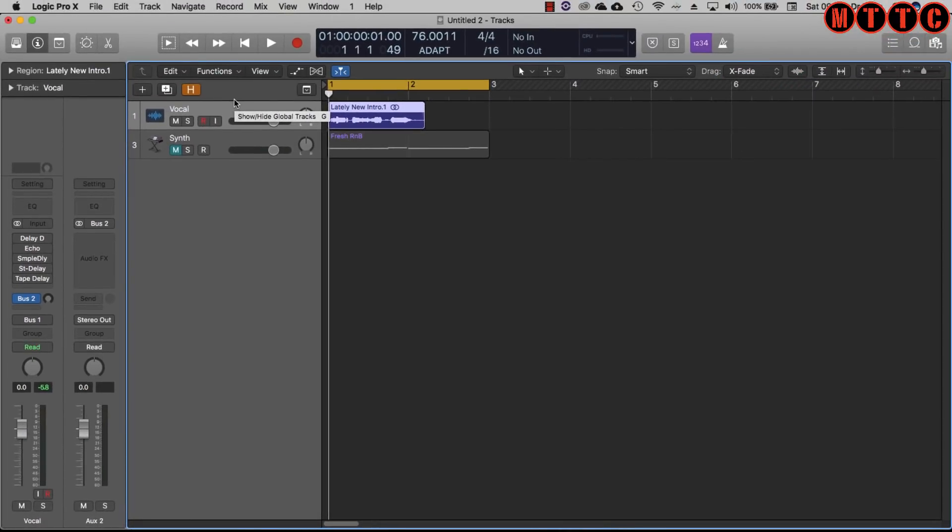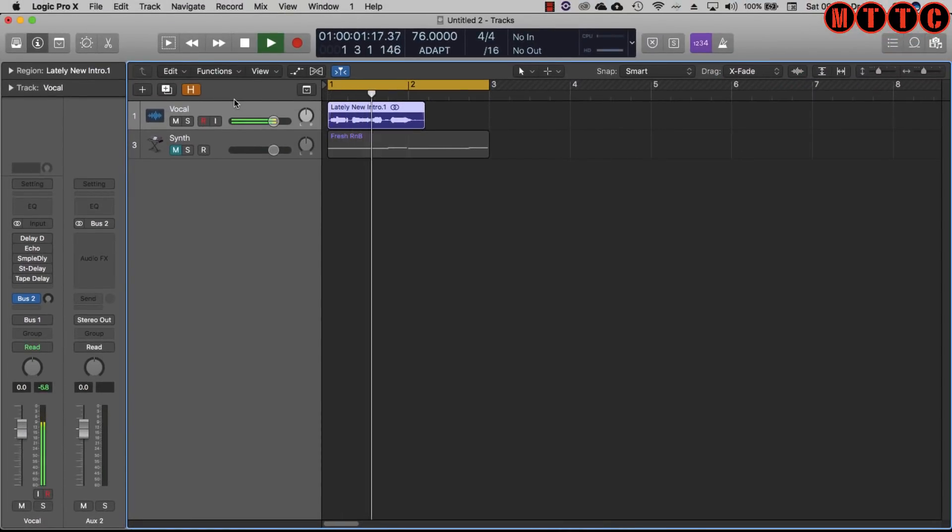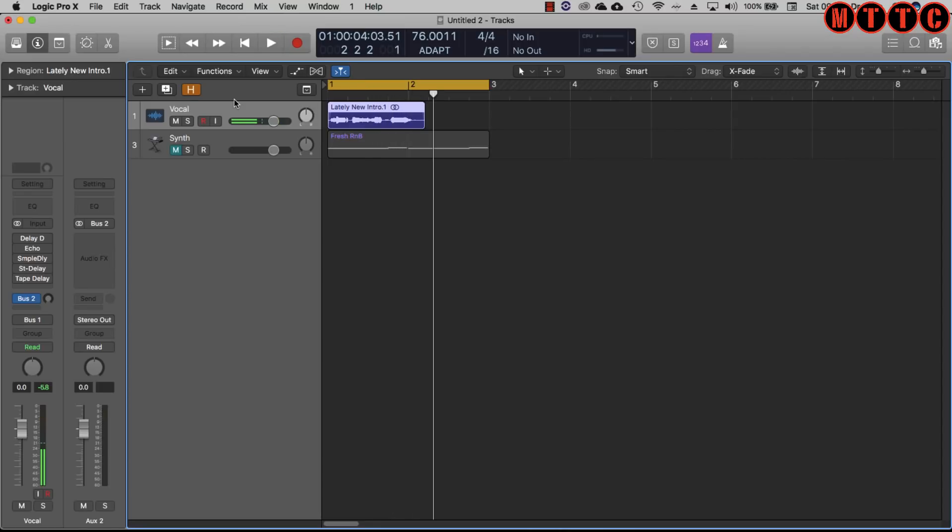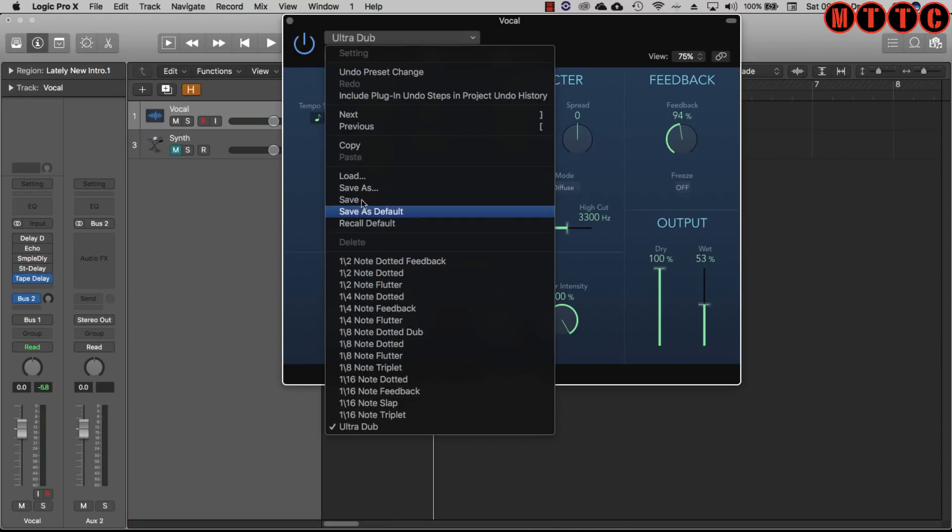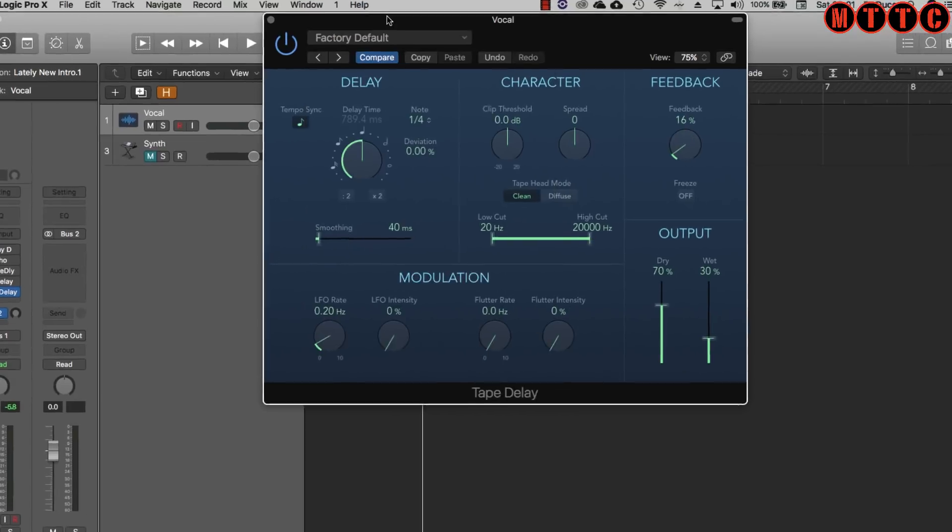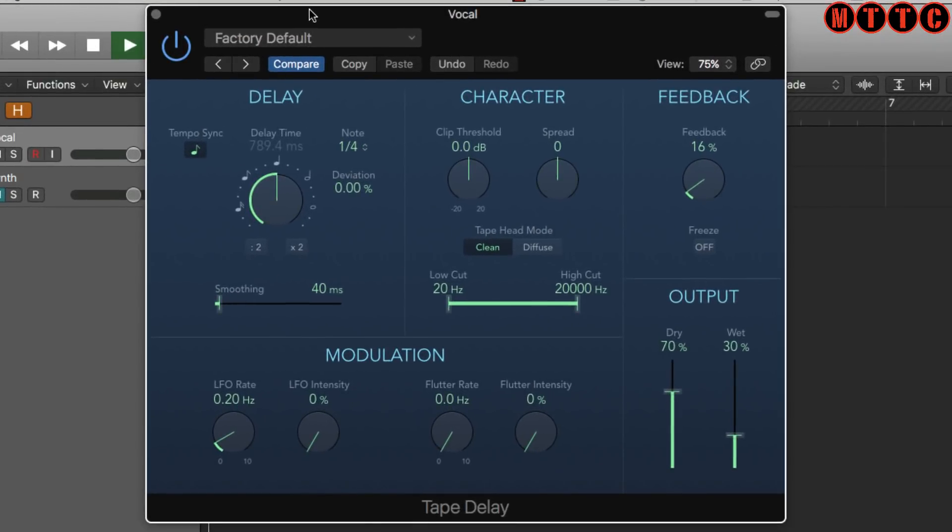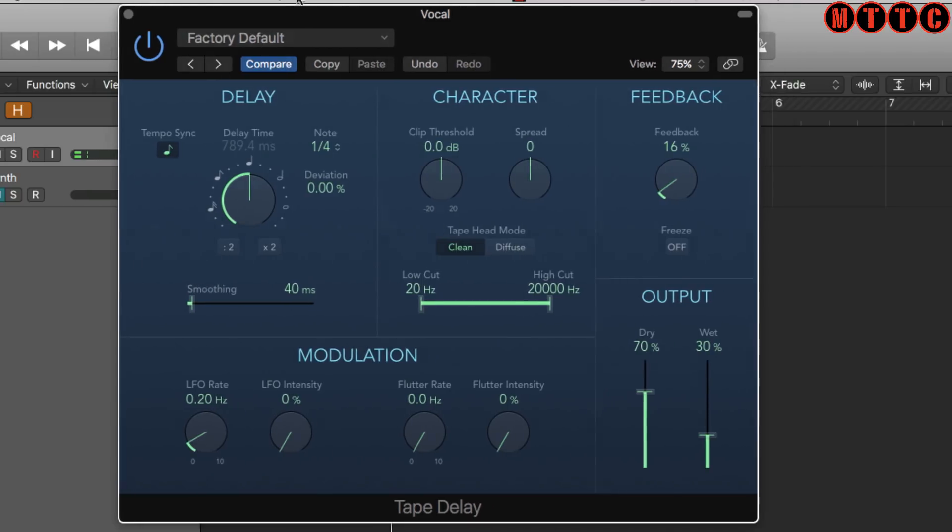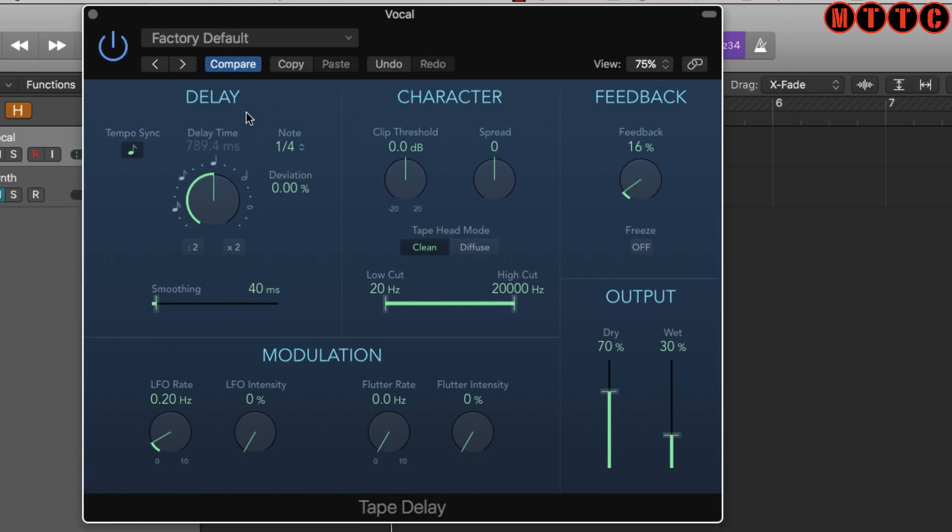Let me play this vocal back real quick. Okay, I'm going to start with the tape delay and let's just come in with the factory default. That's really smooth, really easy to use.